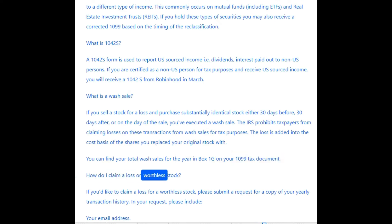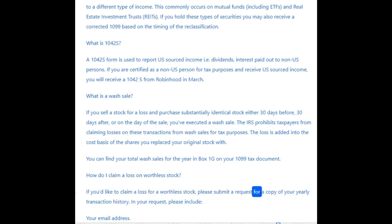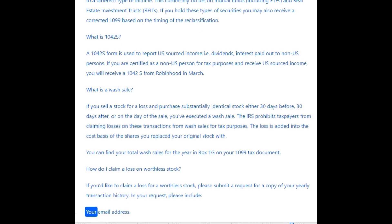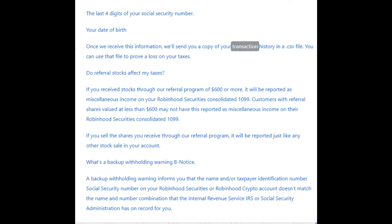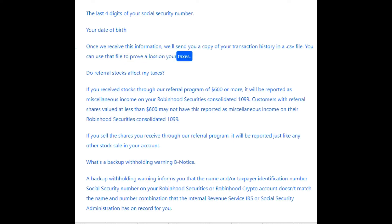How do I claim a loss on worthless stock? If you'd like to claim a loss for a worthless stock, please submit a request for a copy of your yearly transaction history. In your request, please include your email address, the last four digits of your Social Security number, and your date of birth. Once we receive this information, we'll send you a copy of your transaction history in a CSV file, which you can use to prove a loss on your taxes.